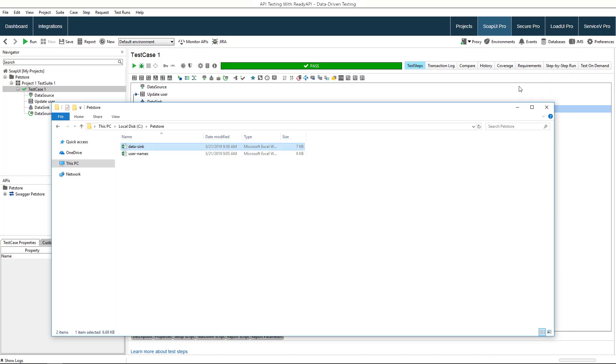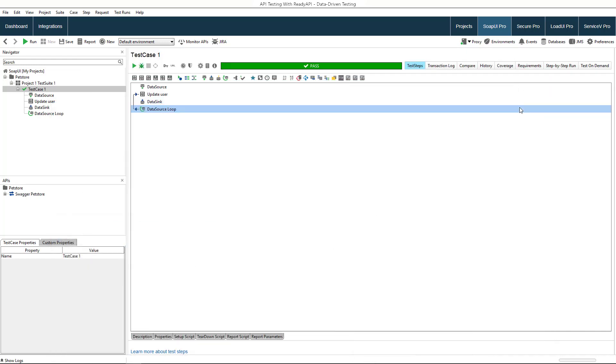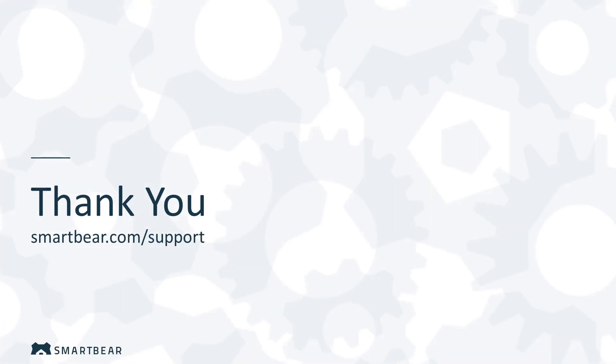Those are the basics of data-driven testing. Check out our other videos to learn more about data transfer and other topics. Thank you for watching.